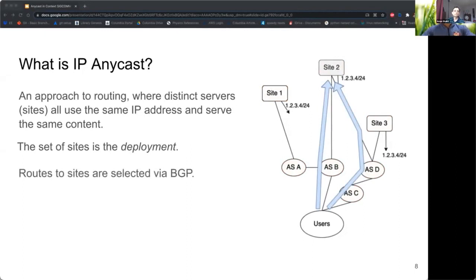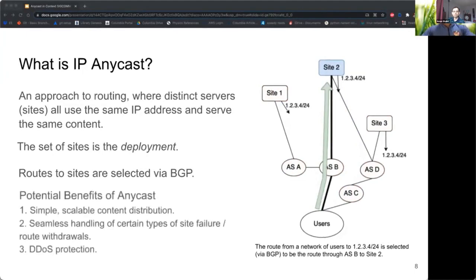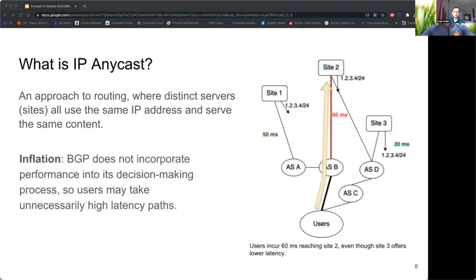The route from the network to the site is selected via BGP, which takes into account properties such as local preference and AS path length. In this example, users reach site two through ASB. Anycast provides many benefits including scalability, handling of failure, and DDoS protection. However, since BGP doesn't take performance into account, users may take unnecessarily high latency paths — a phenomenon called inflation. Users here reach site two in 60 milliseconds, but the path to site three is 20 milliseconds.